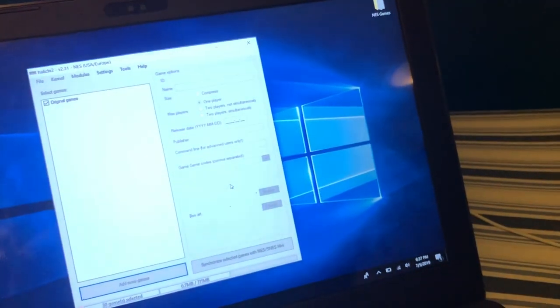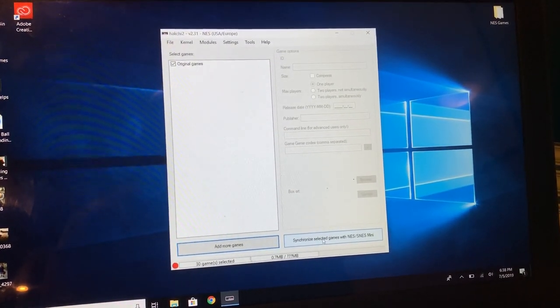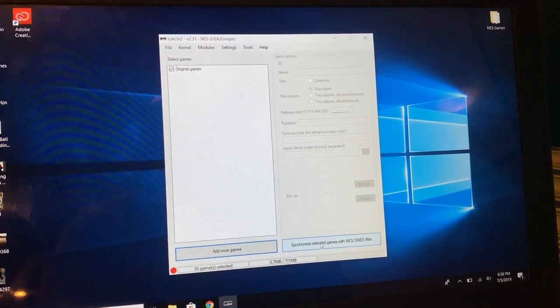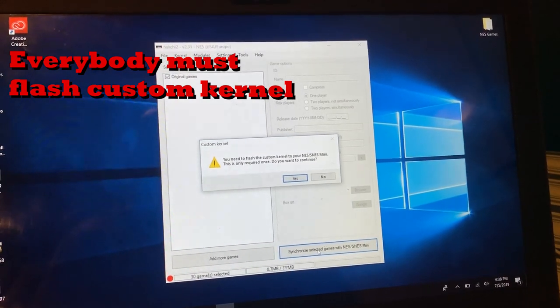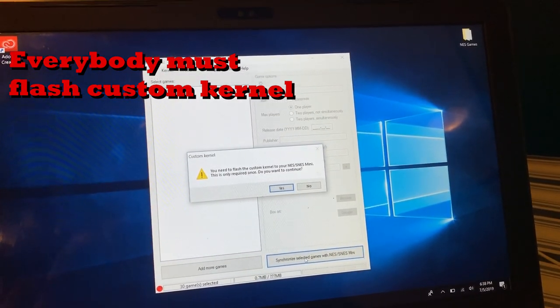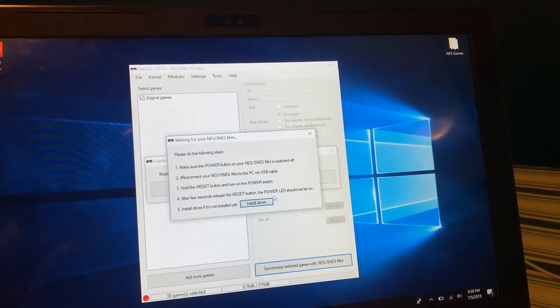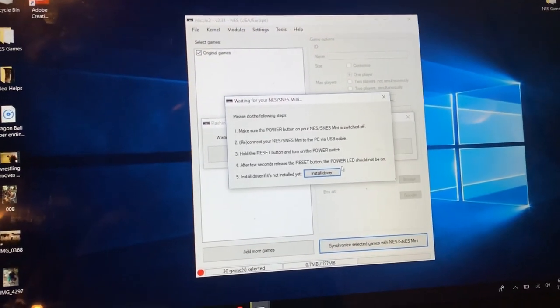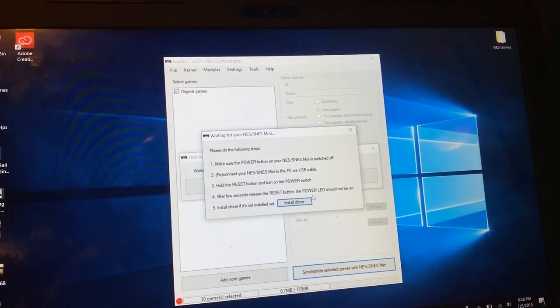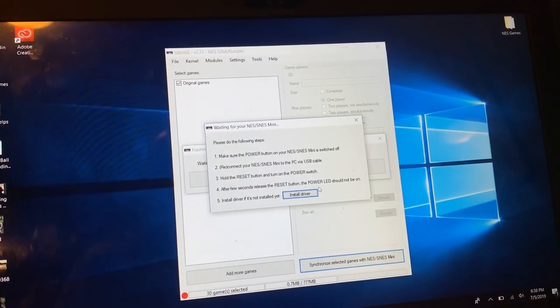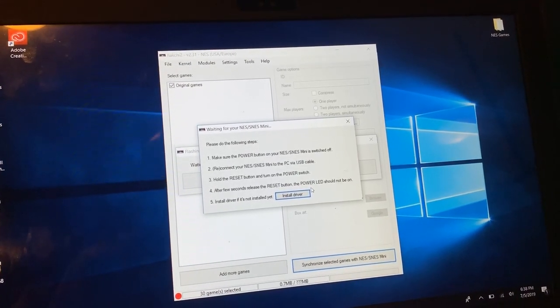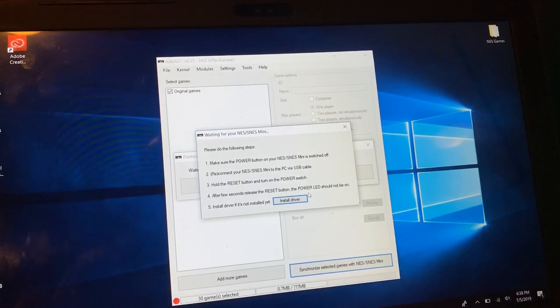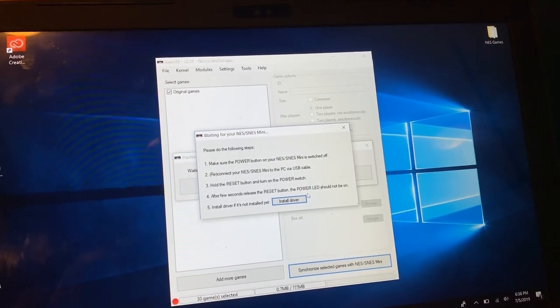Let's connect this. Since the original games today, I'm going to go ahead and select synchronize selected games with the NES/SNES mini. You need to flash the custom kernel to your NES mini. This is only required once. Do you want to continue? Yes, because I never connected it. Now here's the instructions: make sure the power button is switched off, connect your NES mini to the PC using the USB cable, hold the reset button and turn on the power switch. After a few seconds, release the reset button. The power LED should not be on and install a driver if not installed yet.